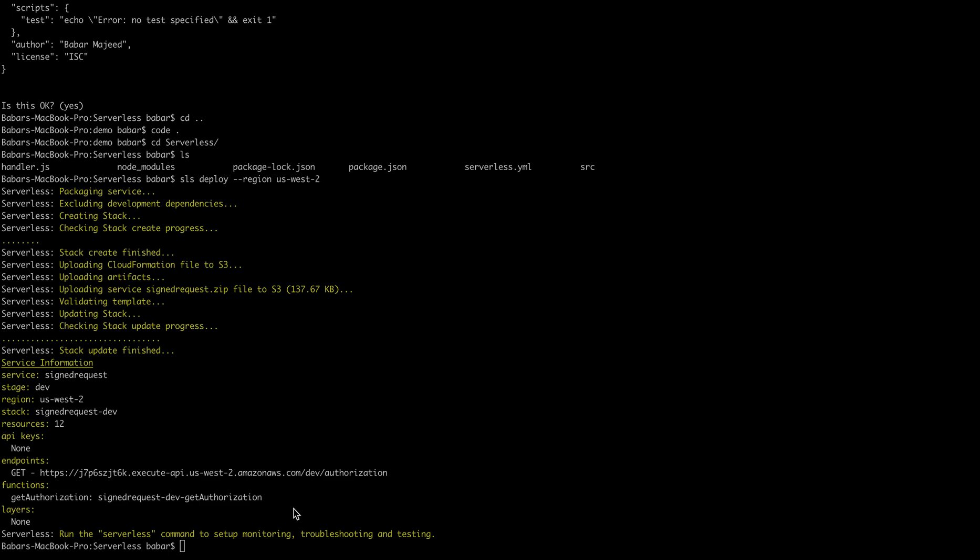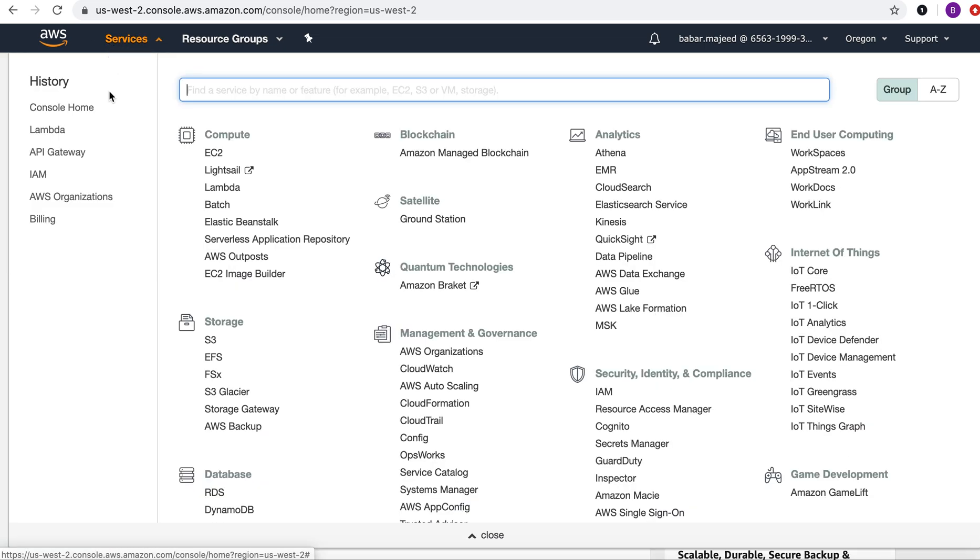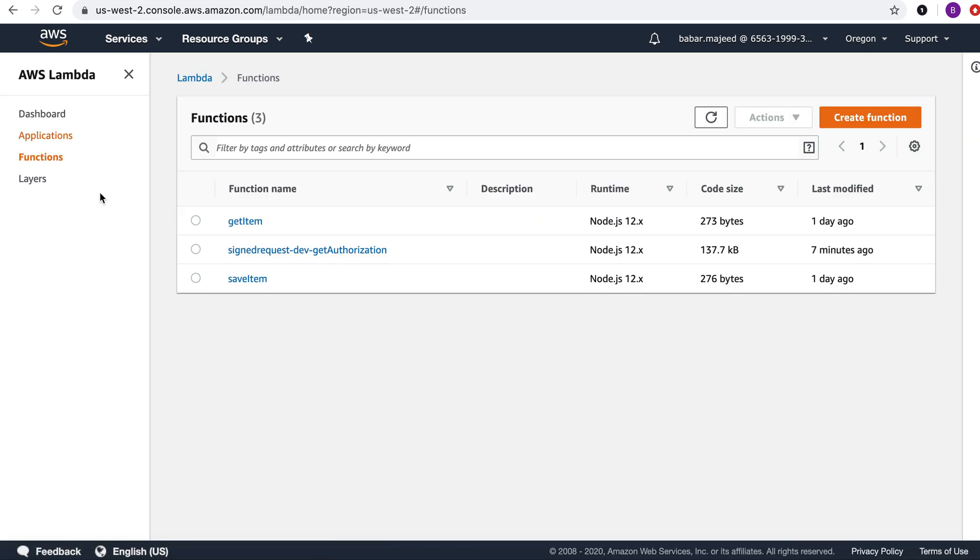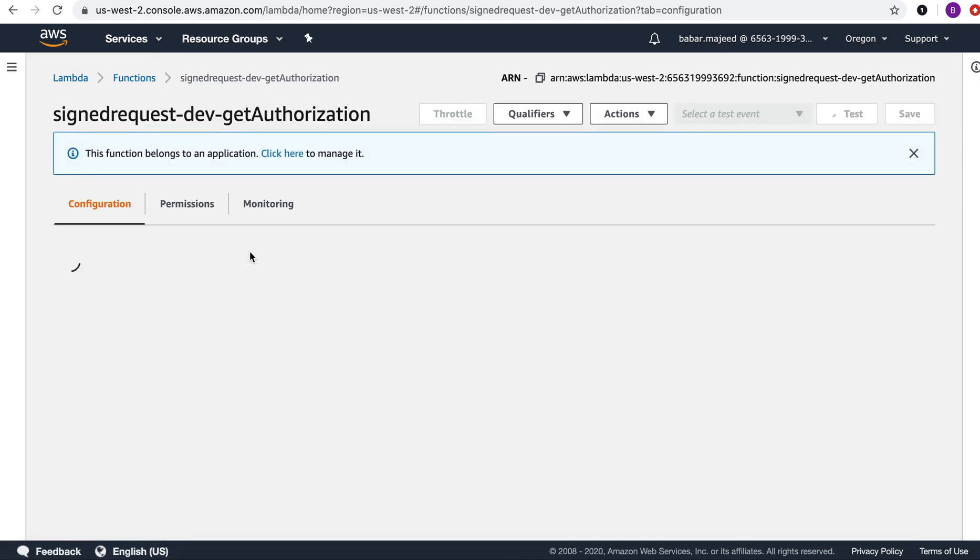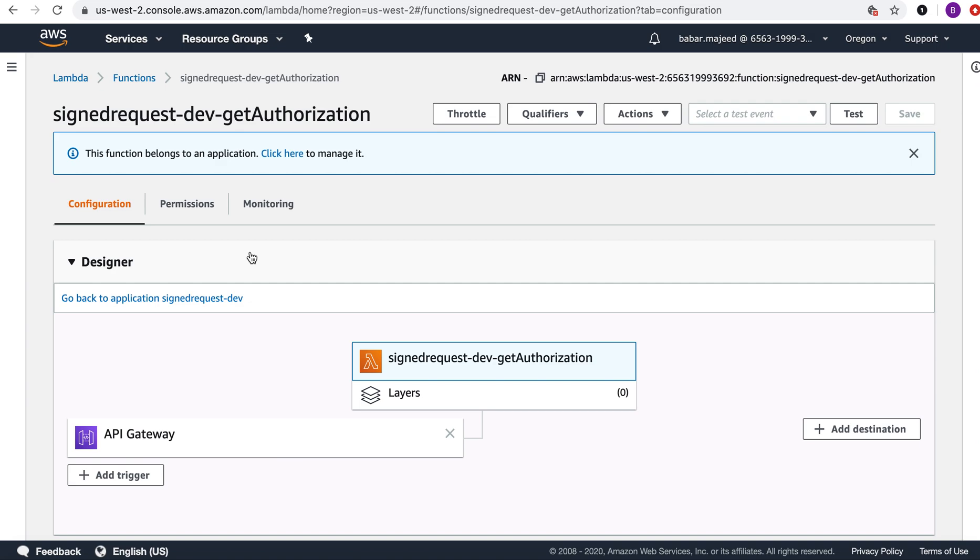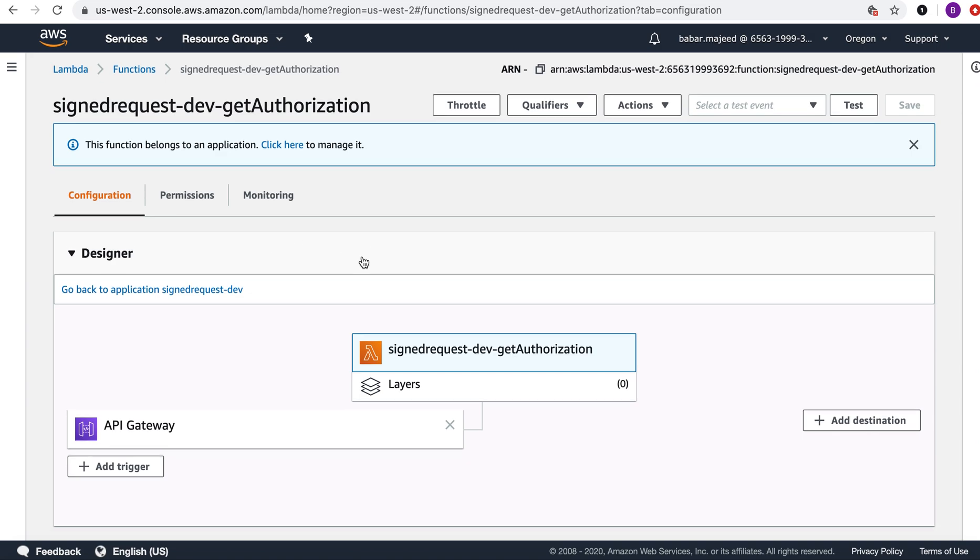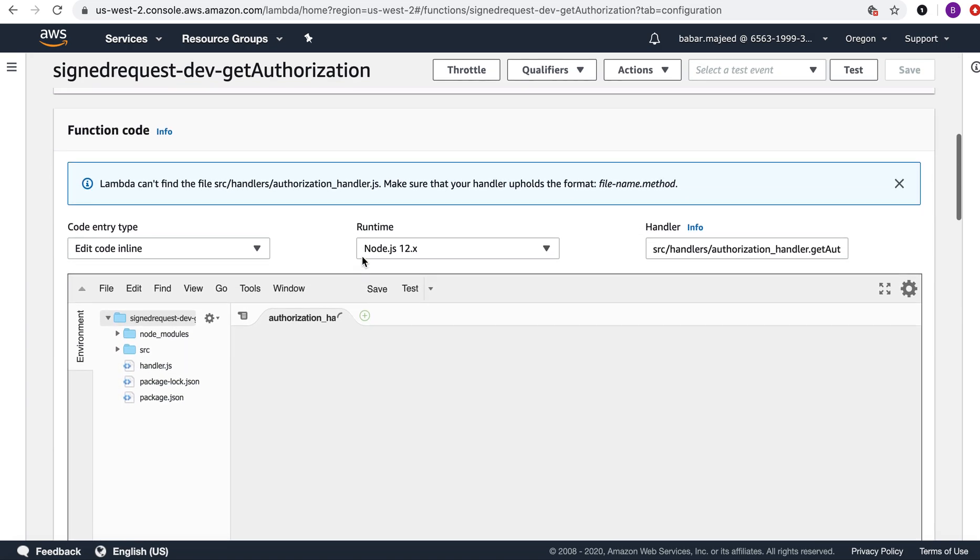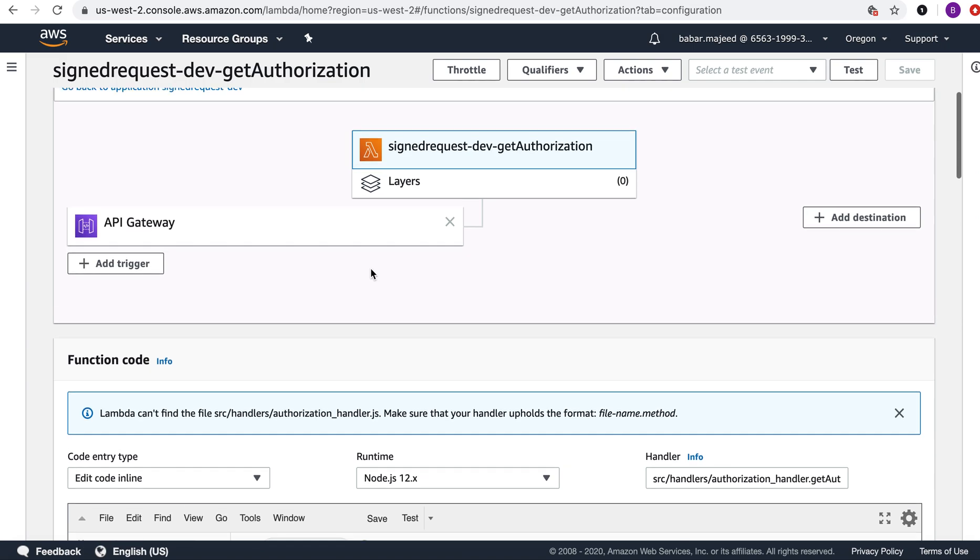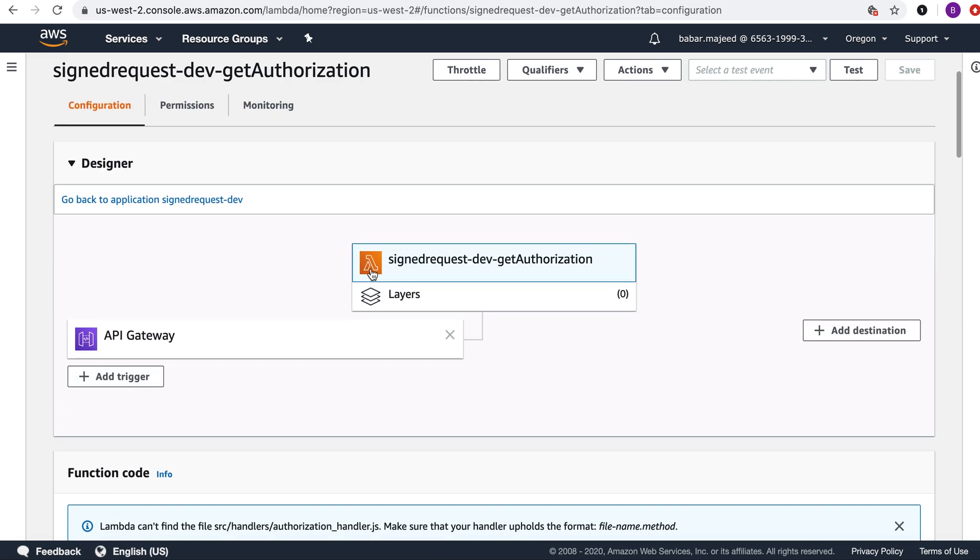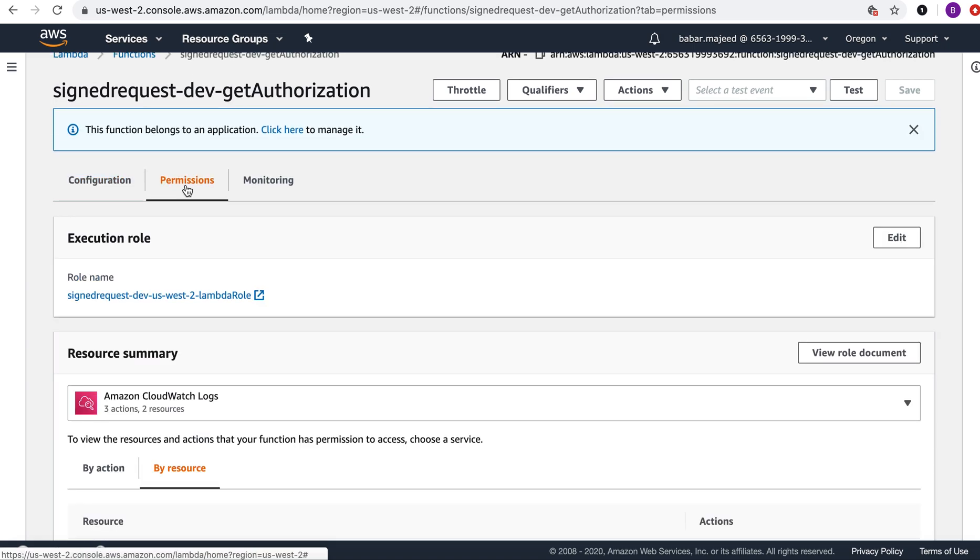For that let's go to the browser. I will go to the lambda console and you can see this sign request dev get authorization lambda function is deployed in us west 2 region. Serverless has assigned some permissions to it.